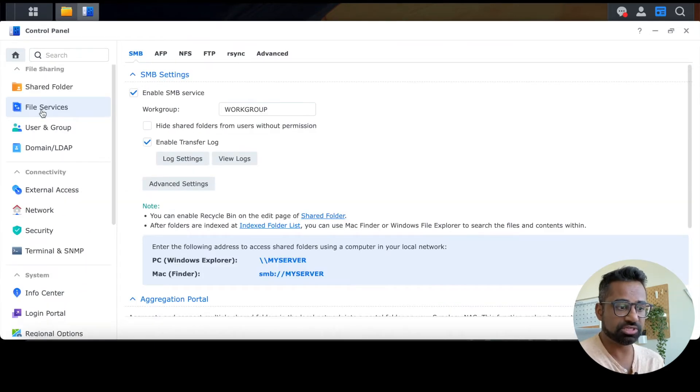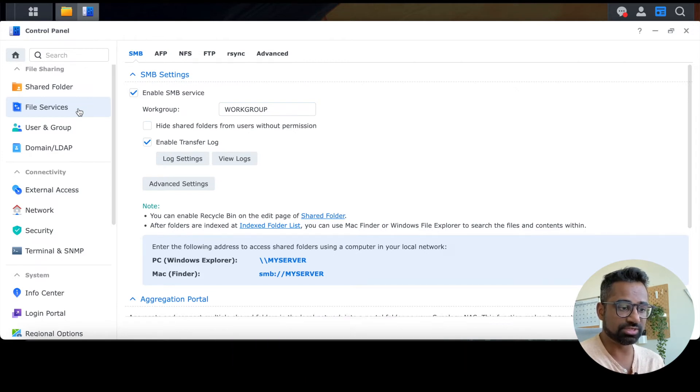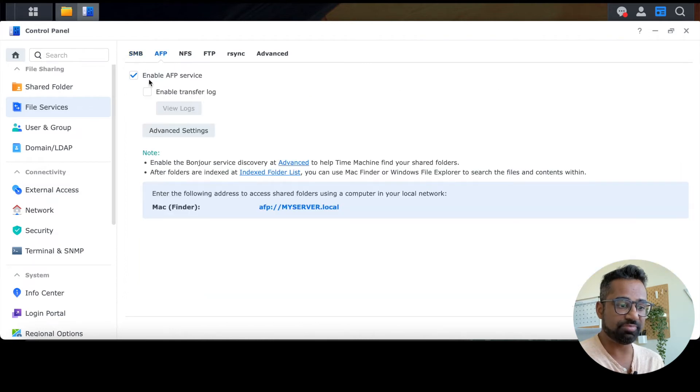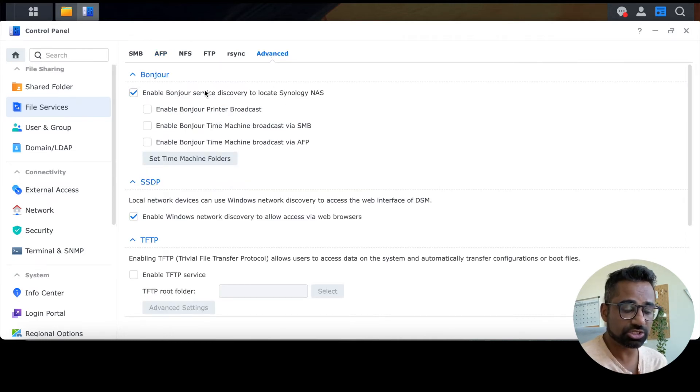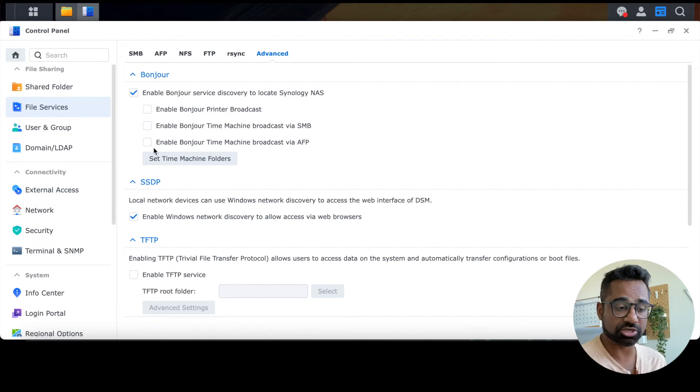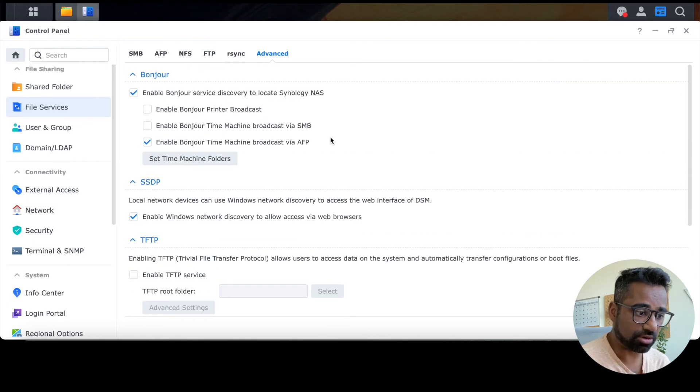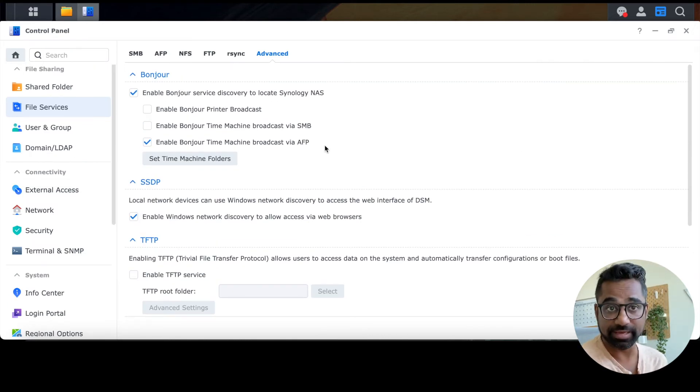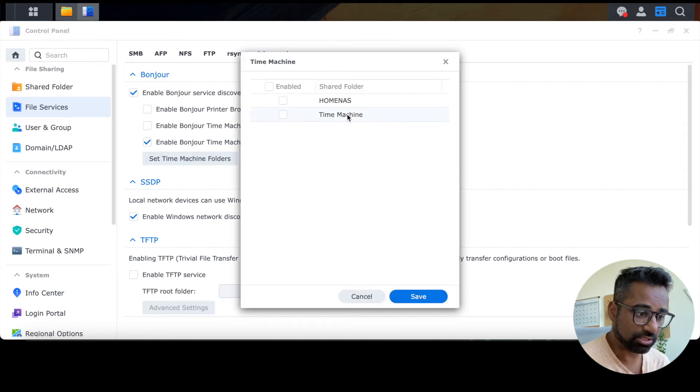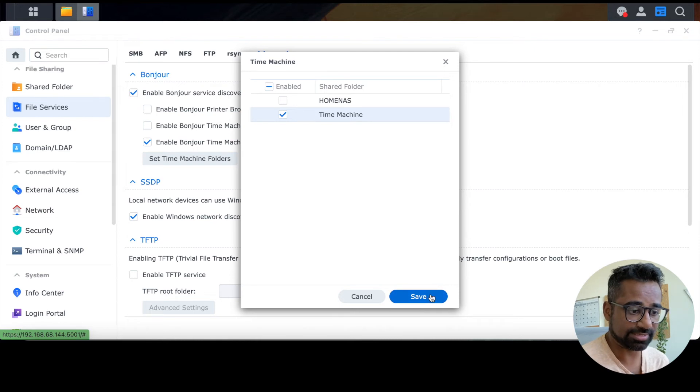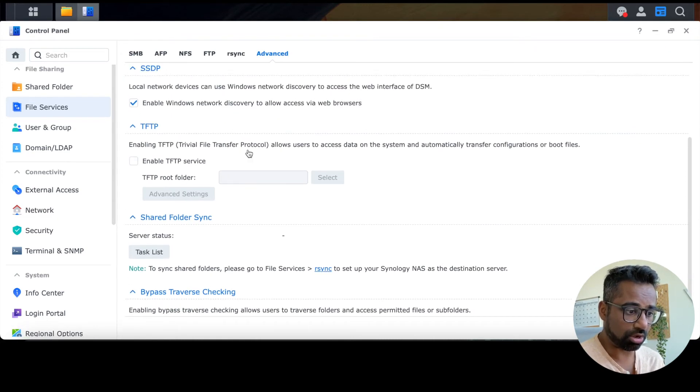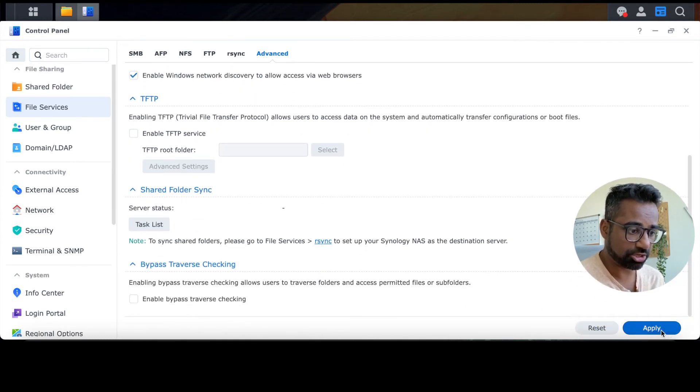Okay. So now we're going to go into the file services section here, and then we're going to set up a couple of things here. The first thing that you're going to want to enable is the SMB settings. You want to make sure that SMB services is enabled. And then next, you want to make sure that enable AFP services are also checked. And then lastly, we're going to go into advanced here. We're going to enable the Bonjour service discovery. So make sure that that is checked. That is an Apple exclusive service that Apple has, and it's a proprietary service that Apple uses to run their software. So you want to enable that and then also enable the Bonjour time machine broadcast via the AFP service. So you want to just set the time machine folder and we'll select that folder that we created earlier. And you'll want to go ahead and save that. Make sure all the other settings are not pertinent. So you don't have to worry about that. You can just click on apply over there.